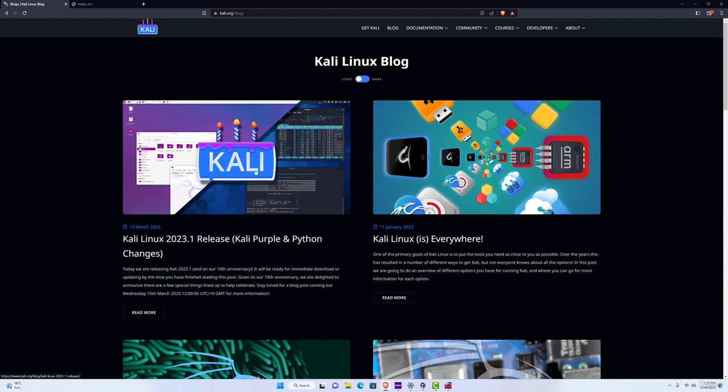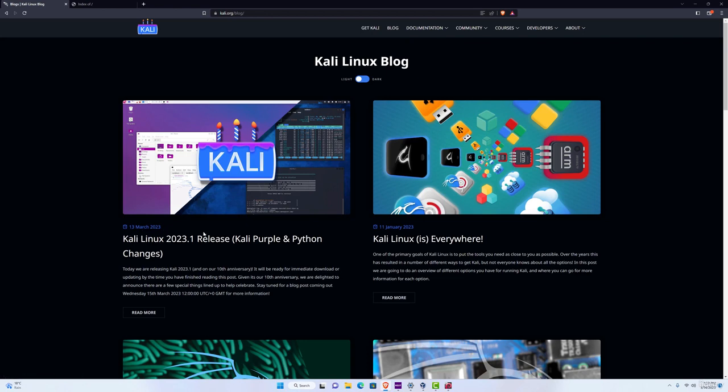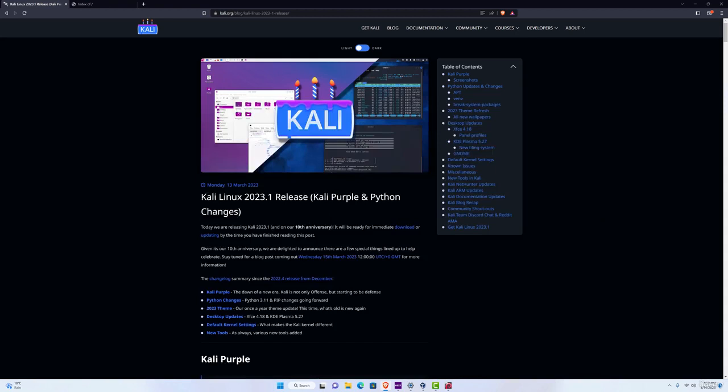Now you can check out everything about this new release on the official Kali Linux page, and if you navigate to blog section, you will see that on the 13th March 2023, there was a blog published about the new release. If we click on it, we can read all the new things about this new release.